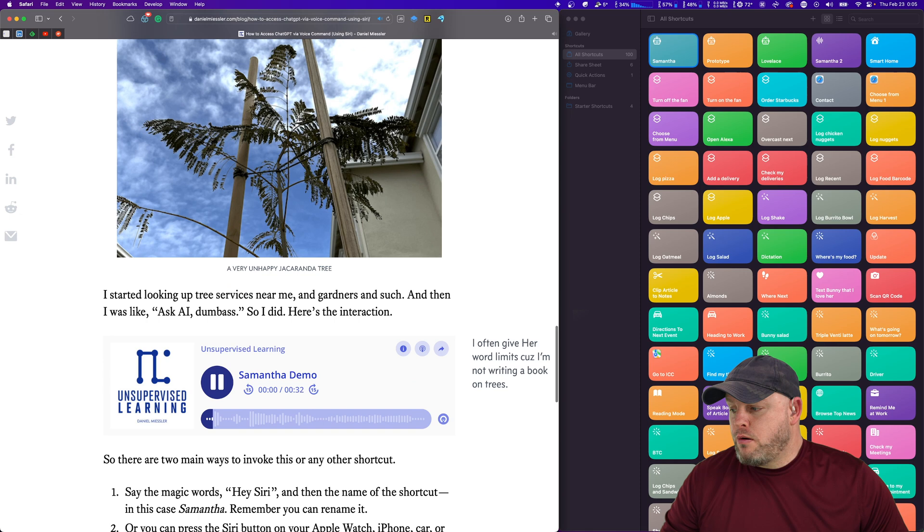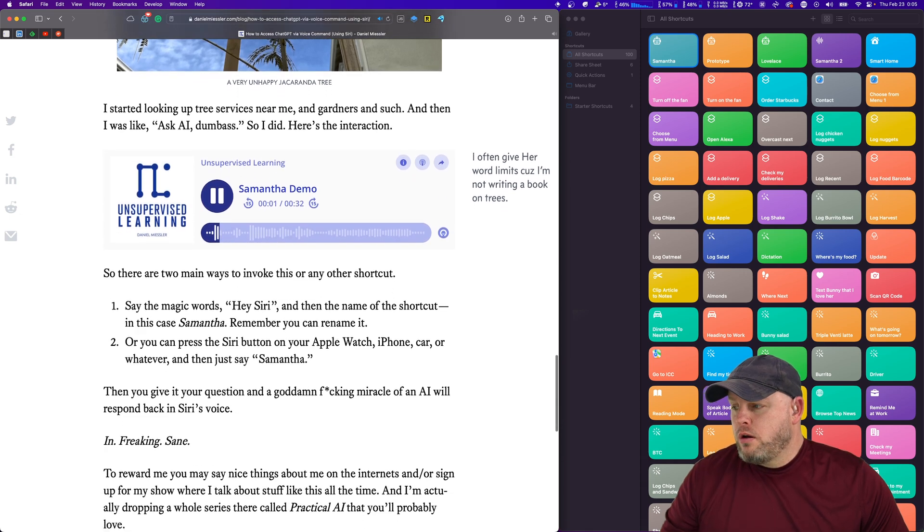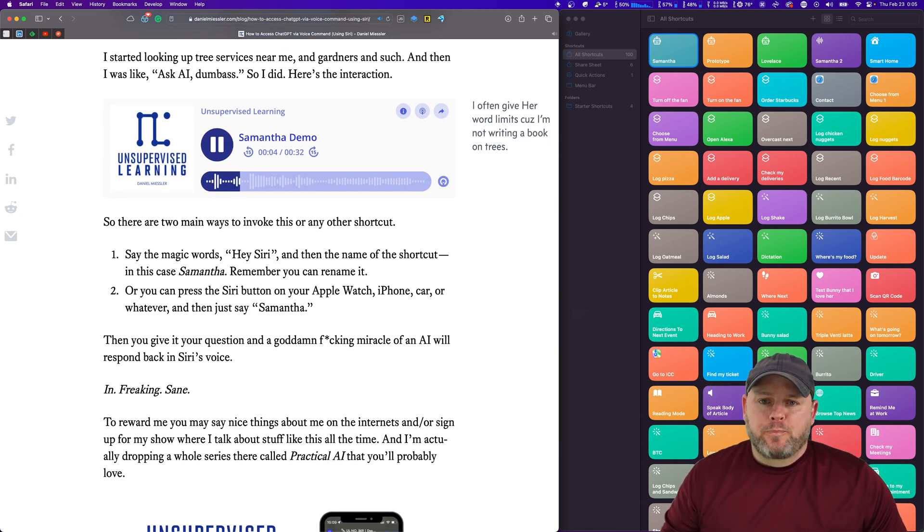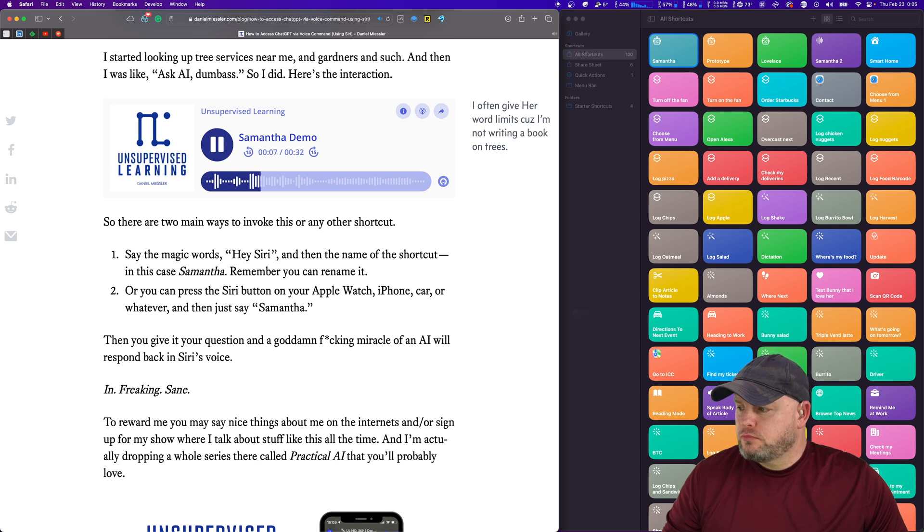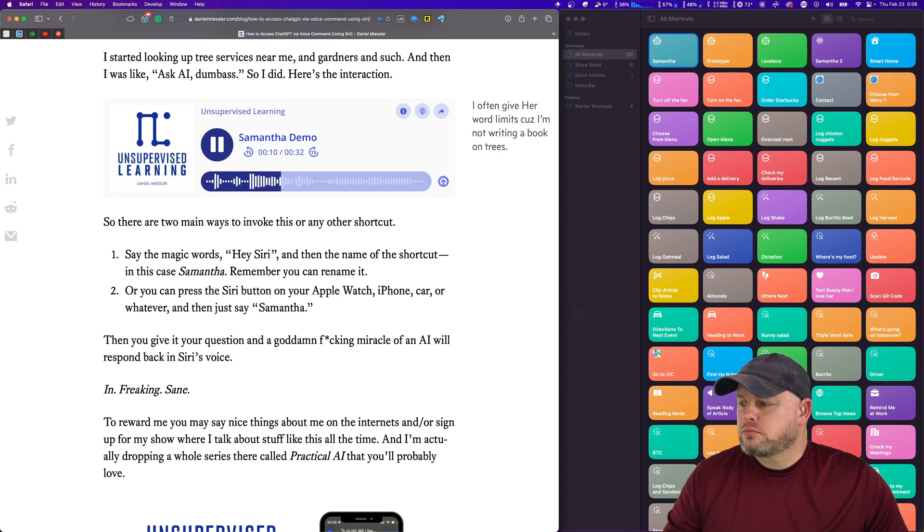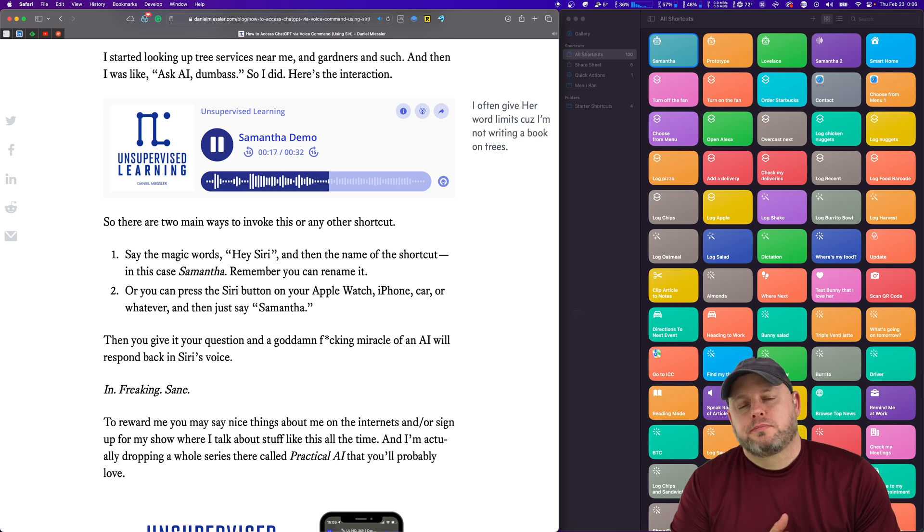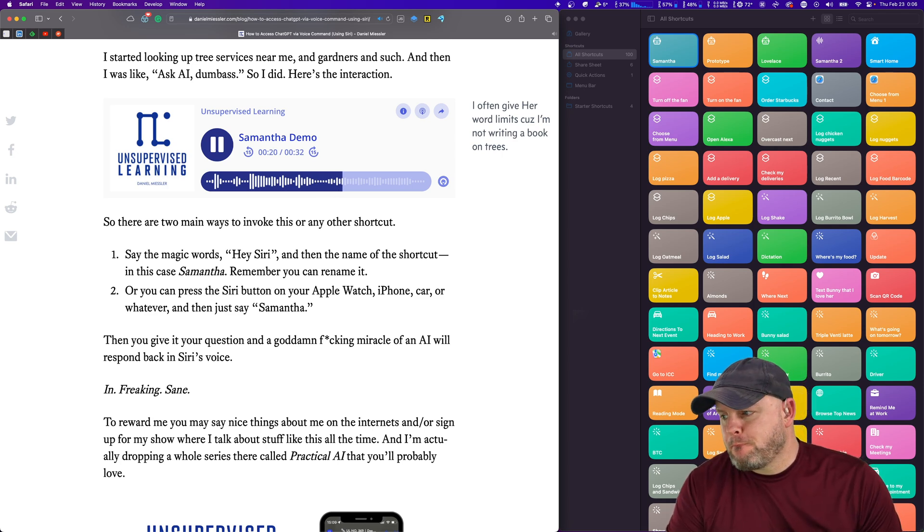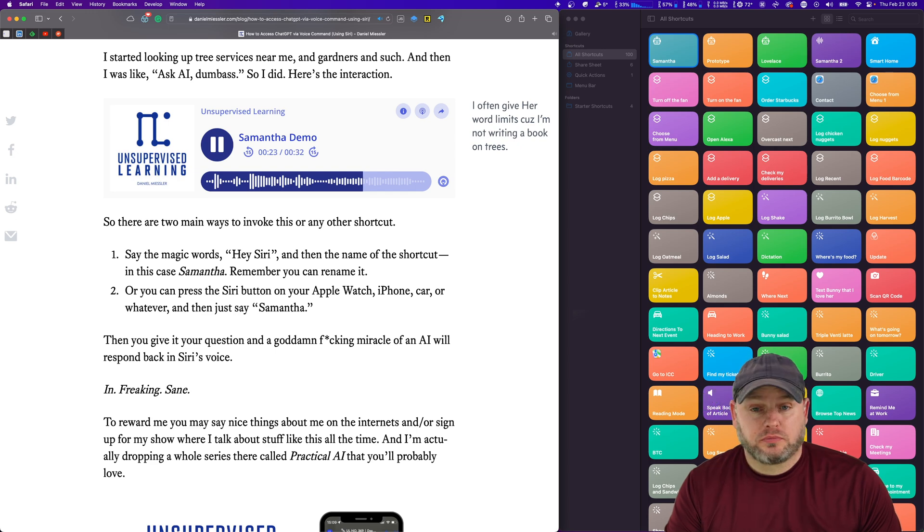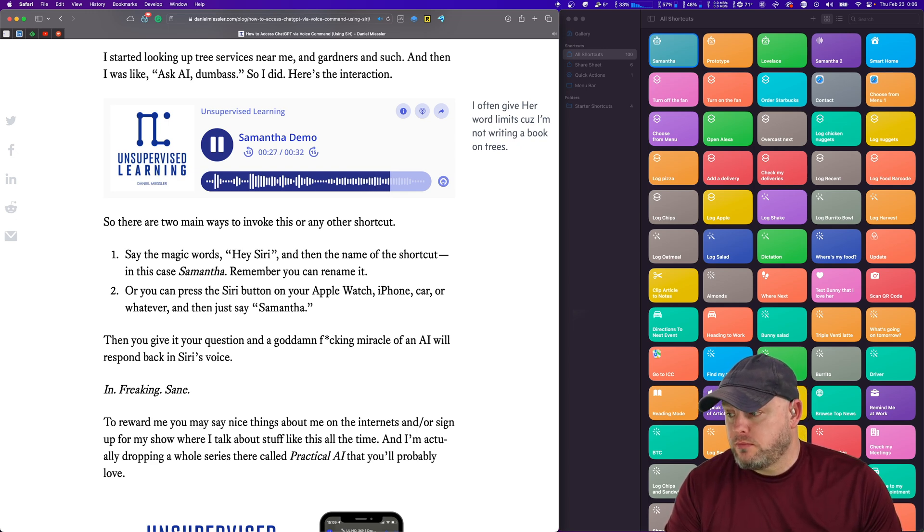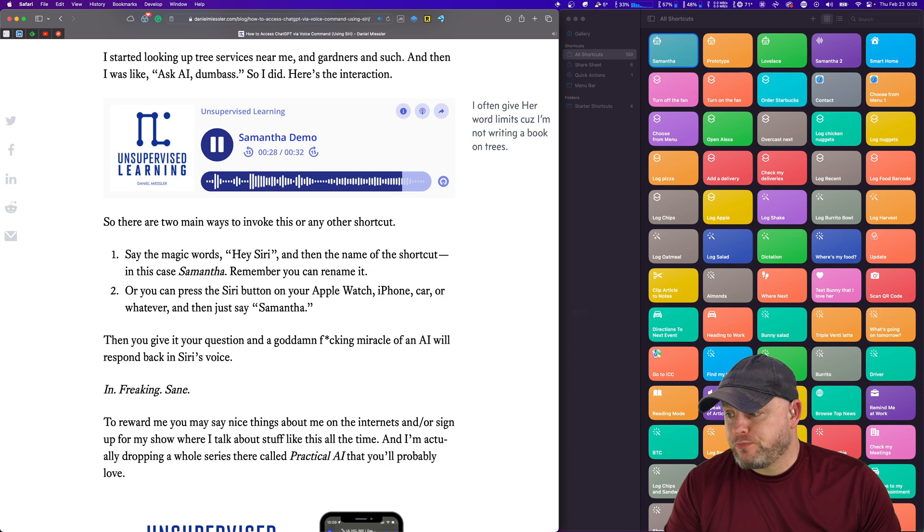Hey Siri, Samantha. What's the text? I am watering my jacaranda trees every day, but they're still turning yellow. What could the problem be, and how can I fix it? Give me the answer in less than 50 words. On it. The problem could be over watering or lack of nutrients. Reduce watering to once a week, and consider adding a slow release fertilizer. Also, check for pests and diseases that may be causing the yellowing. Indeed.